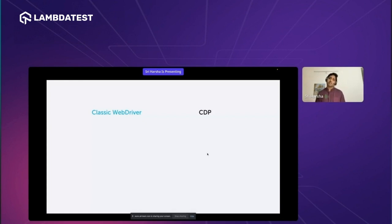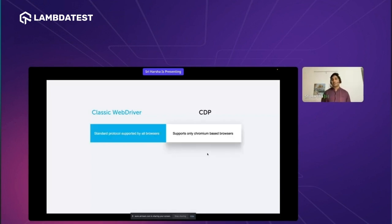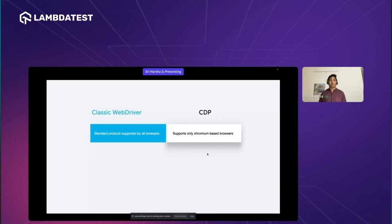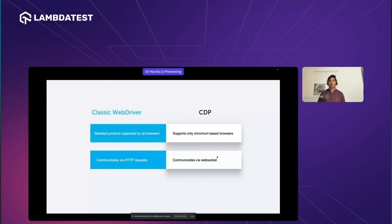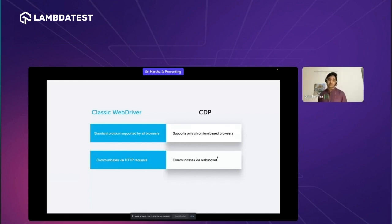Now let's differentiate WebDriver Classic and CDP. First, WebDriver Classic is a W3C standard protocol implemented by all browser vendors, while CDP only supports Chromium-based browsers. Second, WebDriver Classic communicates via HTTP requests, whereas CDP communicates via WebSocket — and there are many advantages to communicating via WebSocket. Third, WebDriver Classic does not support low-level controls such as access to DevTools, browser console, JS errors, or network events. CDP, on the other hand, is designed precisely to access the DevTools protocol and supports all low-level browser controls.